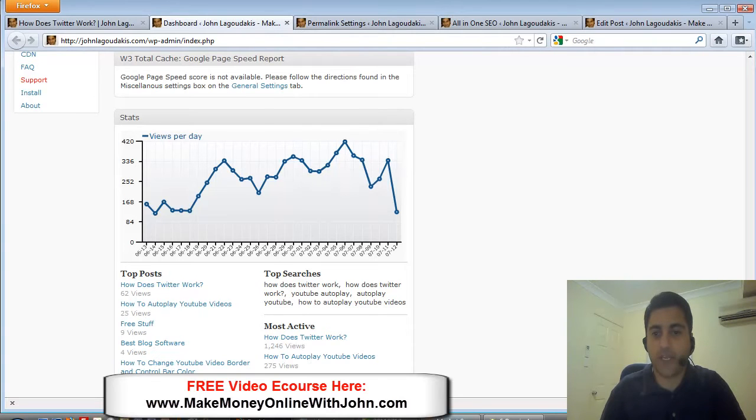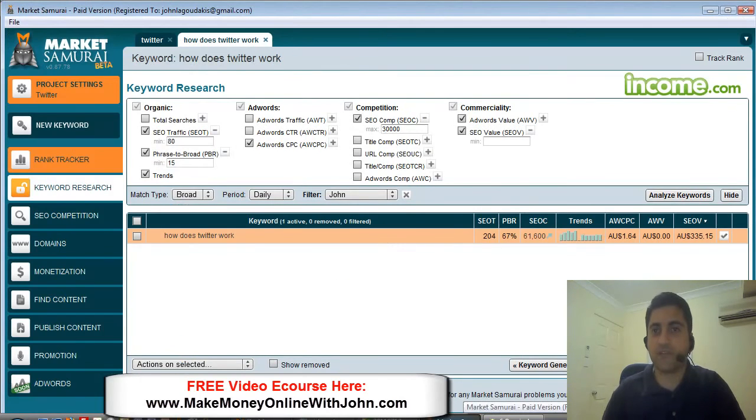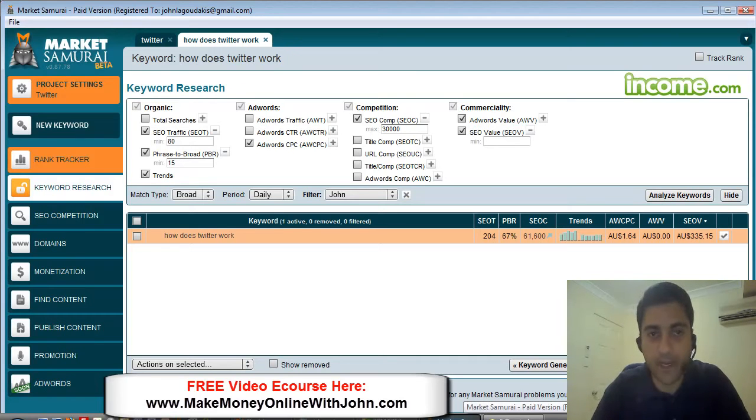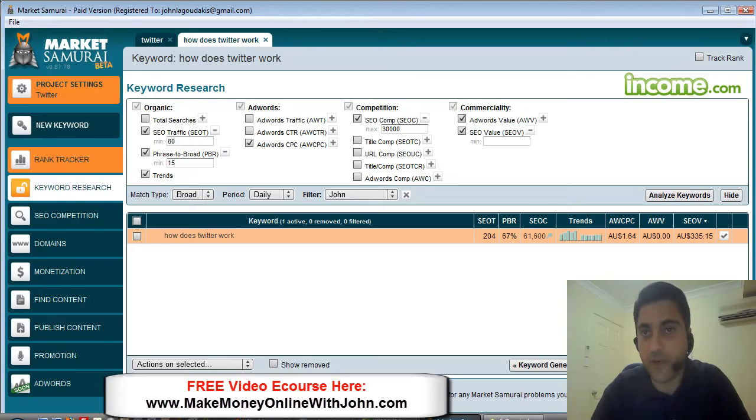The way I came across the keyword initially was I used Market Samurai, which is an excellent tool software for keyword research.